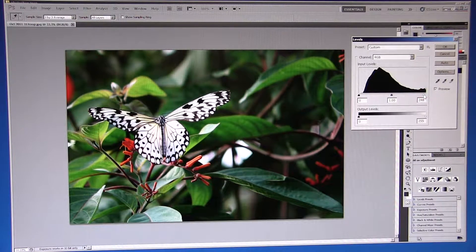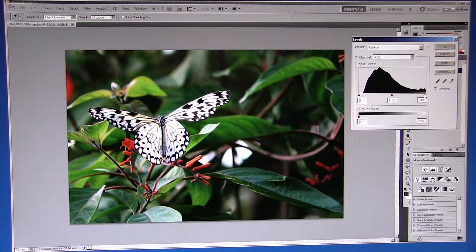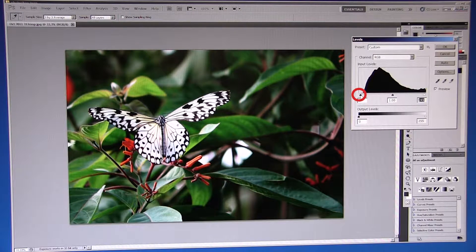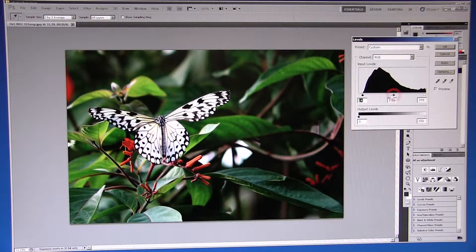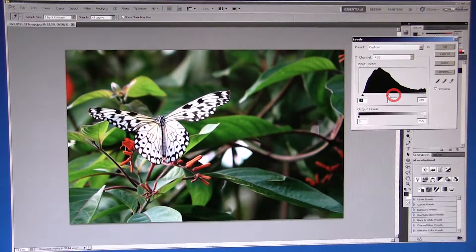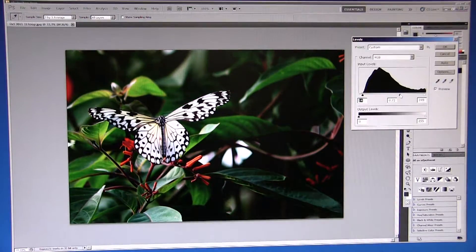First of all I use Levels to tweak the white and black point, depending on the image. Then by adjusting the grey point we can gain a balance that we are happy with.